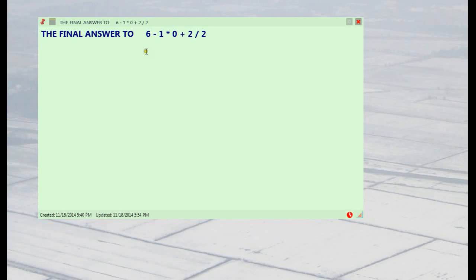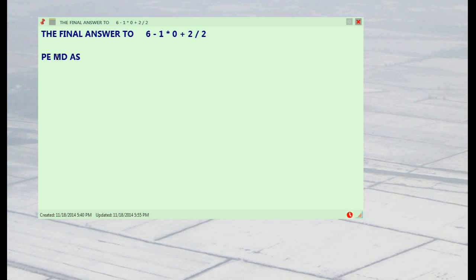Let's solve this equation once and for all using PEMDAS to compute the final result. According to the rules, we have Parentheses, Exponents, Multiplication, Division, Addition, and Subtraction — and our equation looks like this.